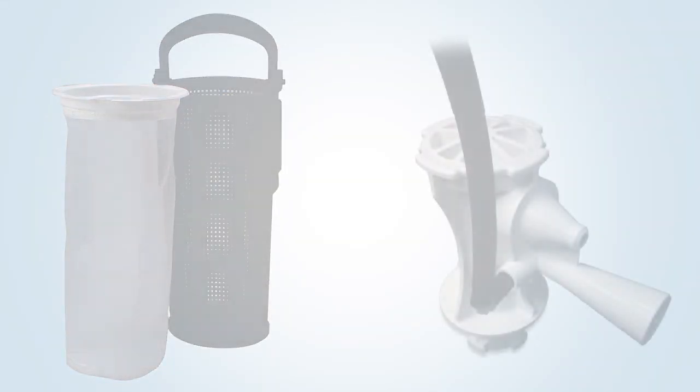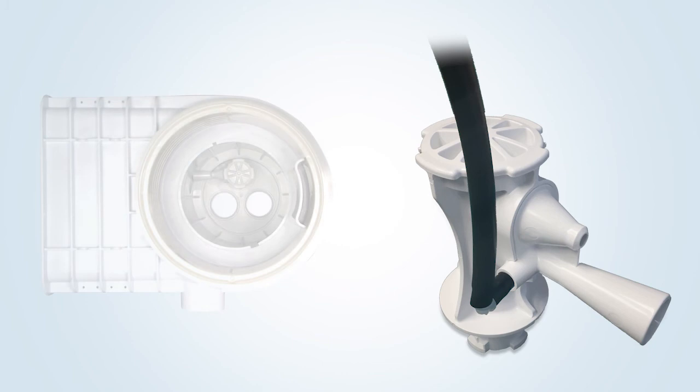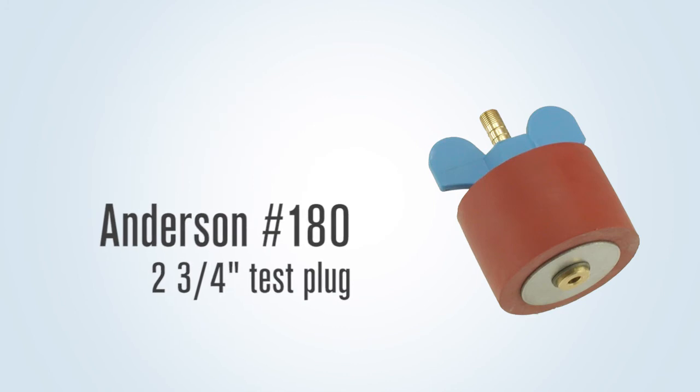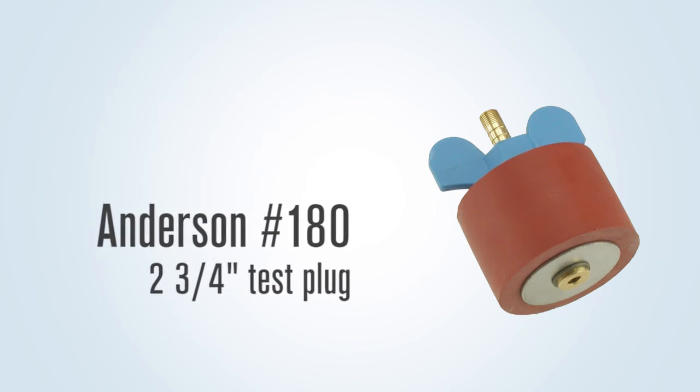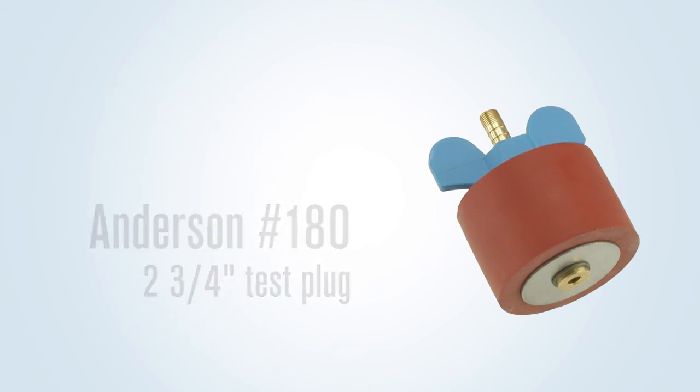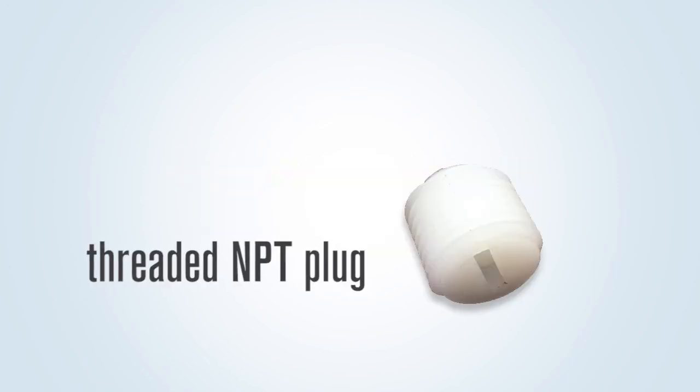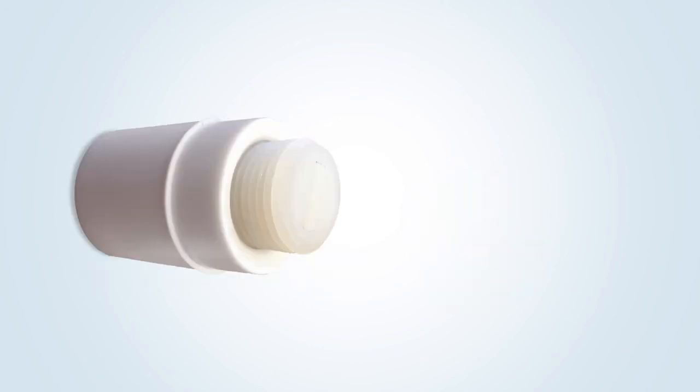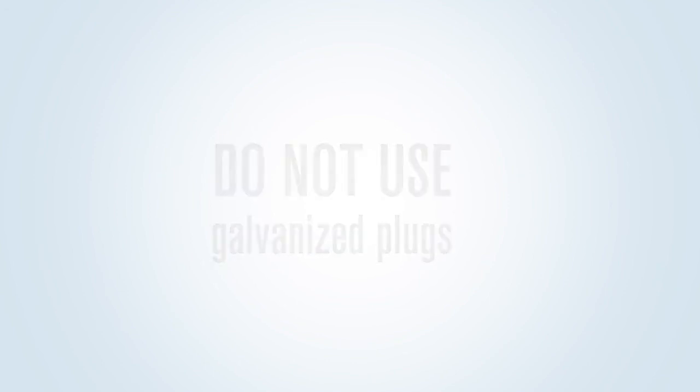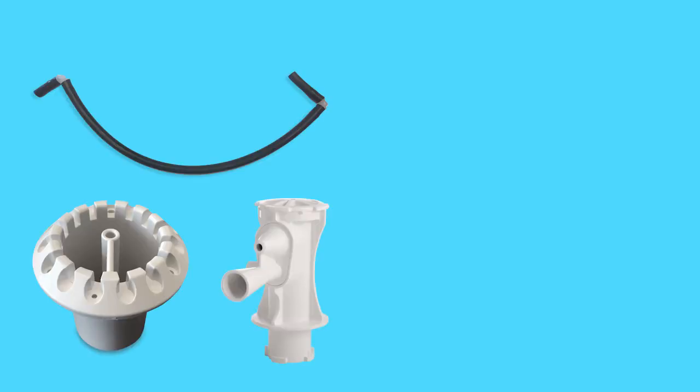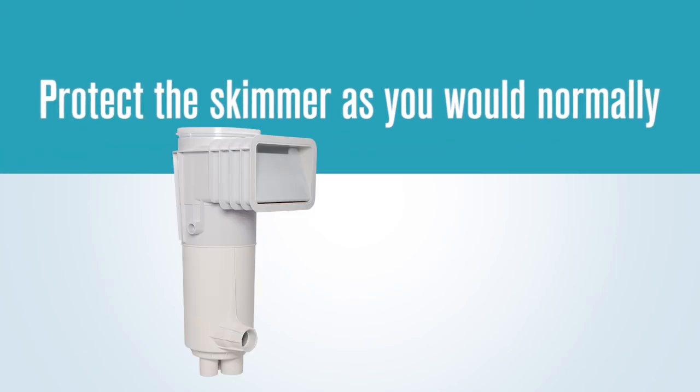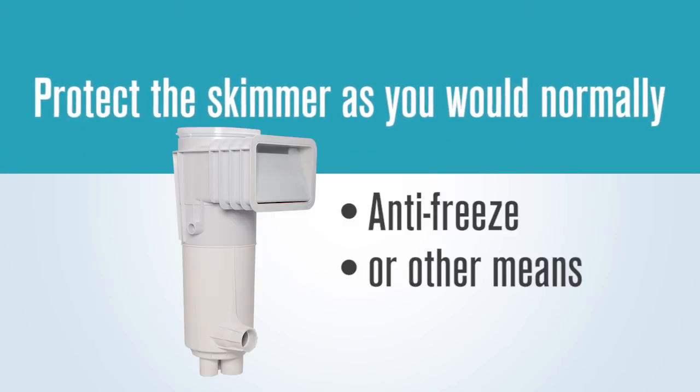First, remove the basket. If it is a Venturi skimmer, remove the Venturi nozzle and tubing if ozone is being fed to the unit. Remove the Venturi return guard cover and plug with an Anderson number 180 two and three quarter inch test plug and then drain the skimmer. Blow out the ozone feed line from the equipment pad. Use the threaded NPT plug saved by the startup crew to plug the ozone line. Then blow out all other lines as normal. Place all items removed into the skimmer basket and save for the pool opening. Protect the skimmer the way you would normally, using antifreeze or other means.